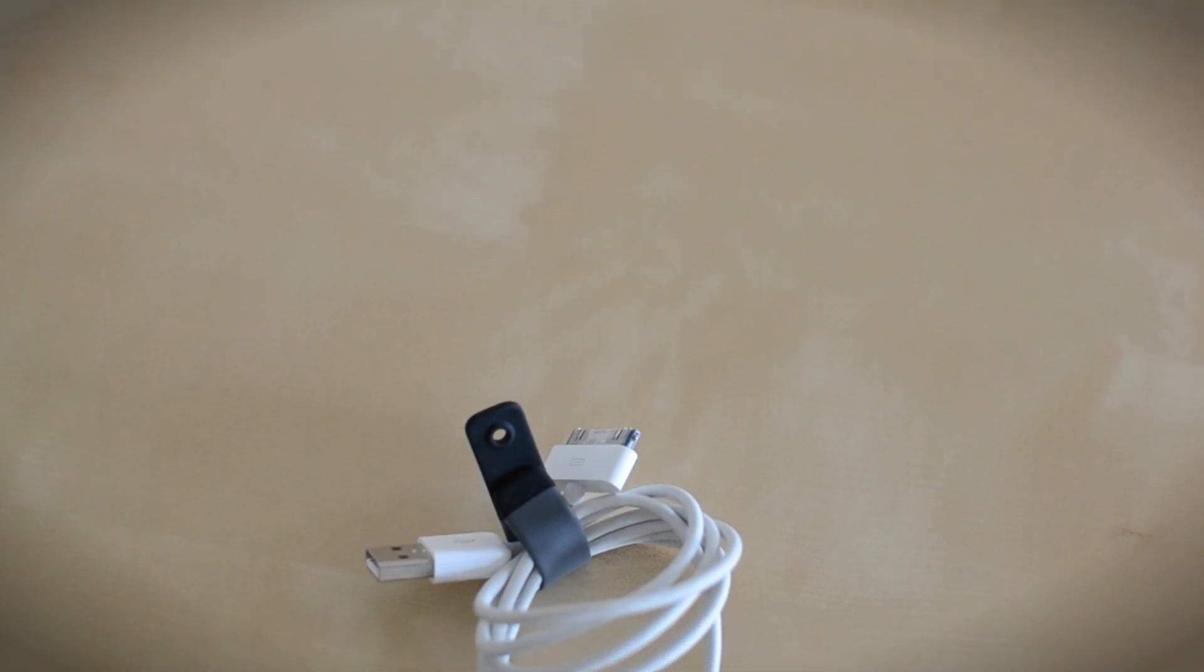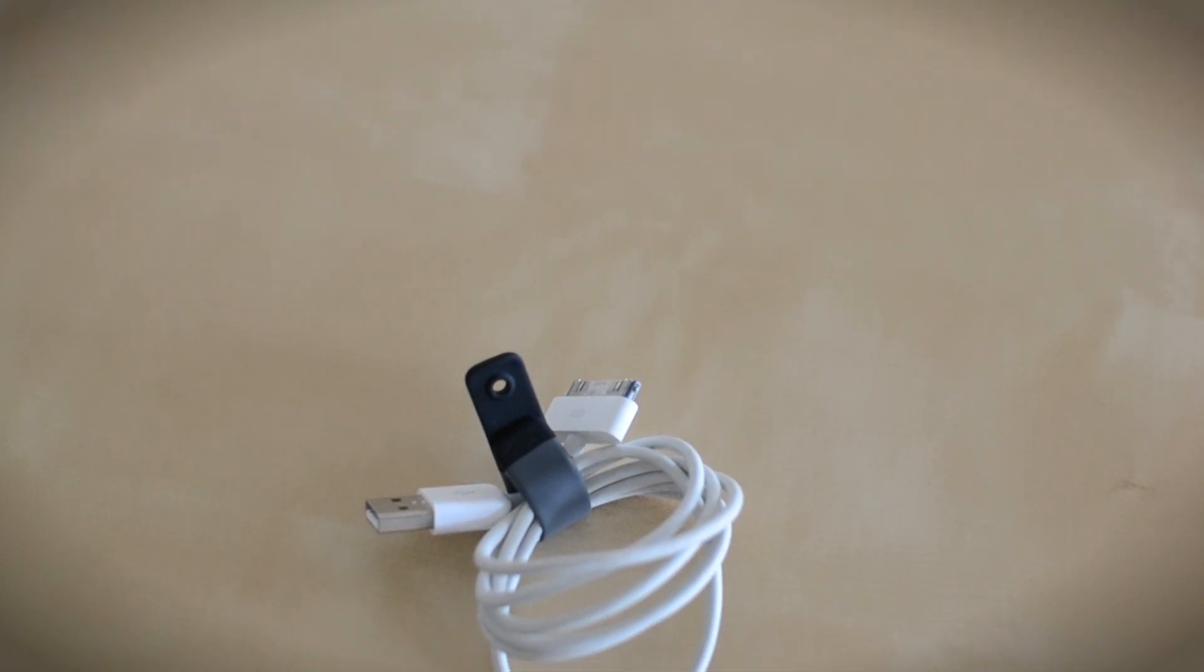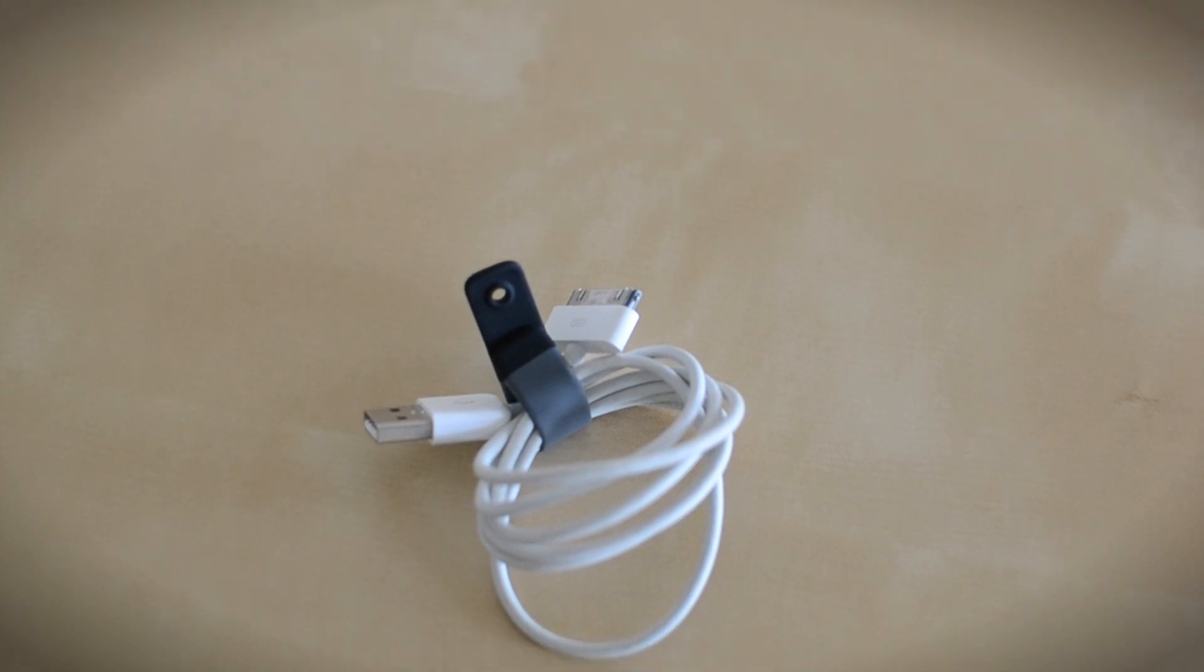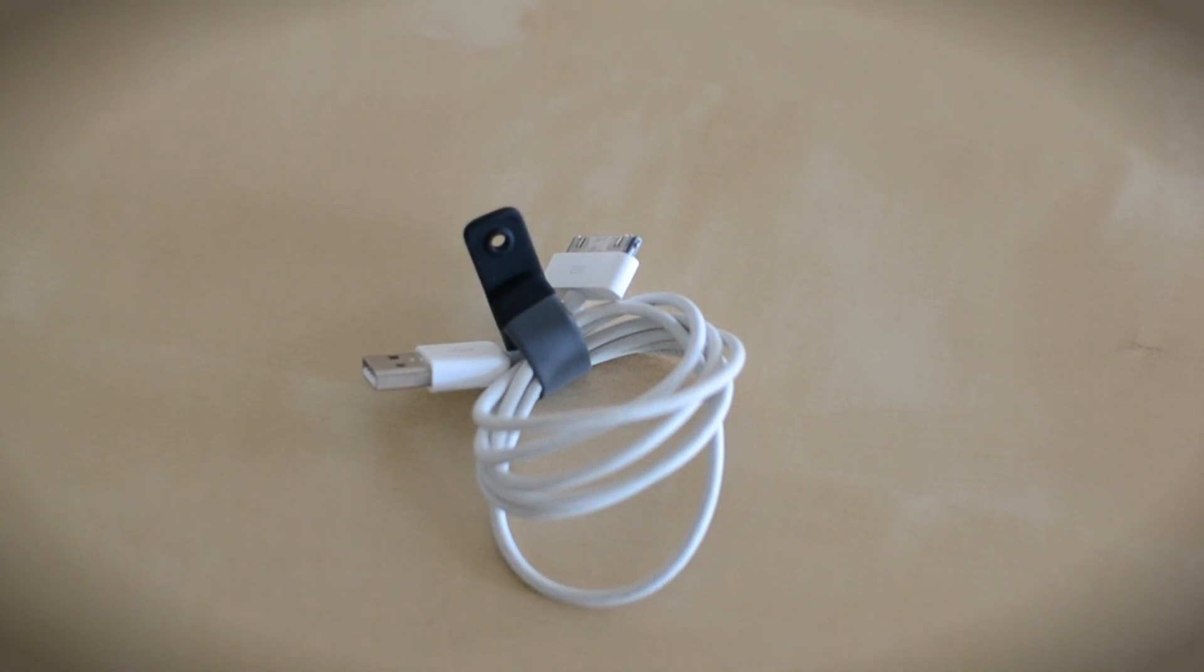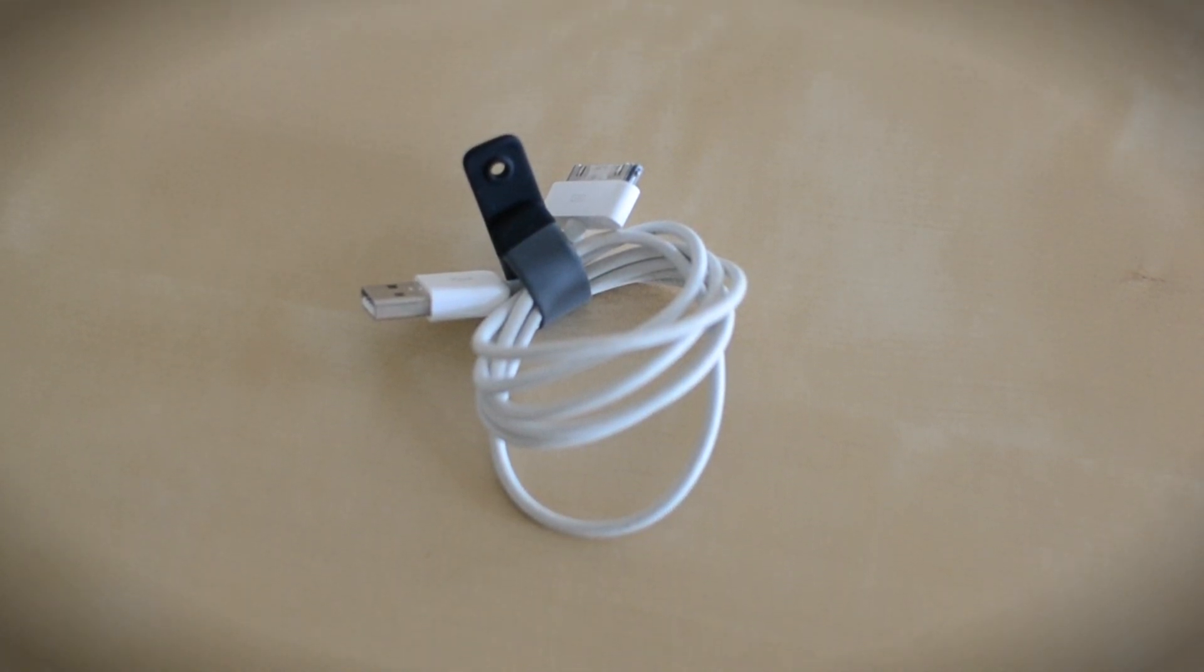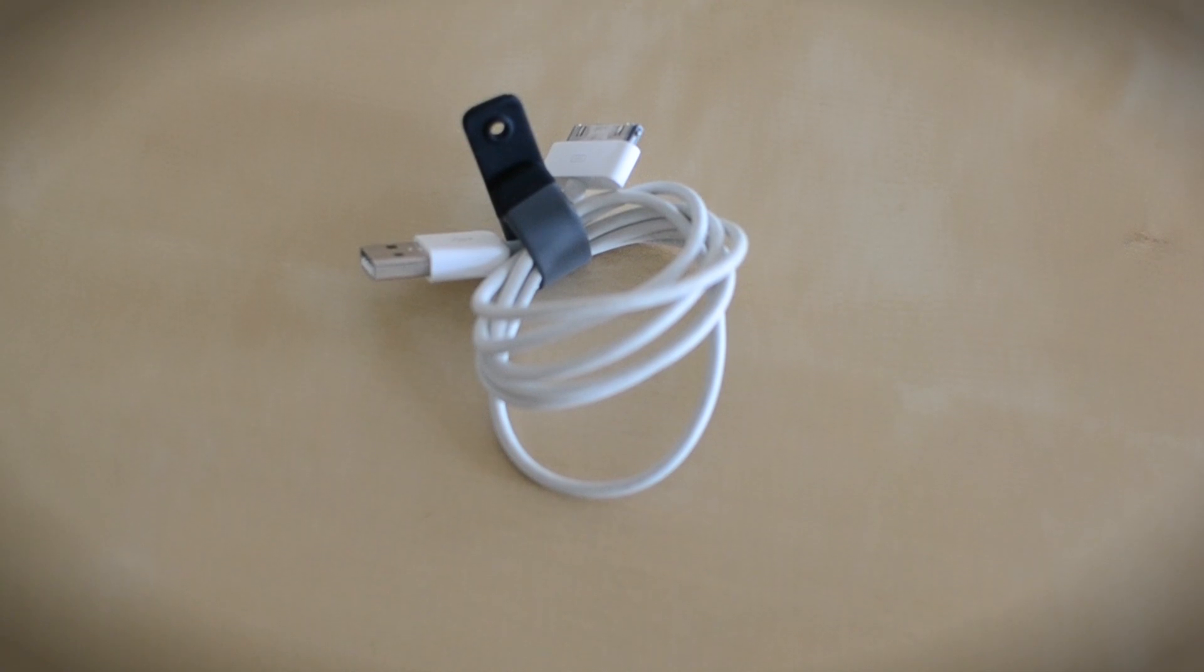The Cinch can also be used to organize cables, such as my 30 pin dock connector to USB cable, but that would be a very costly solution to organize all of my cables.